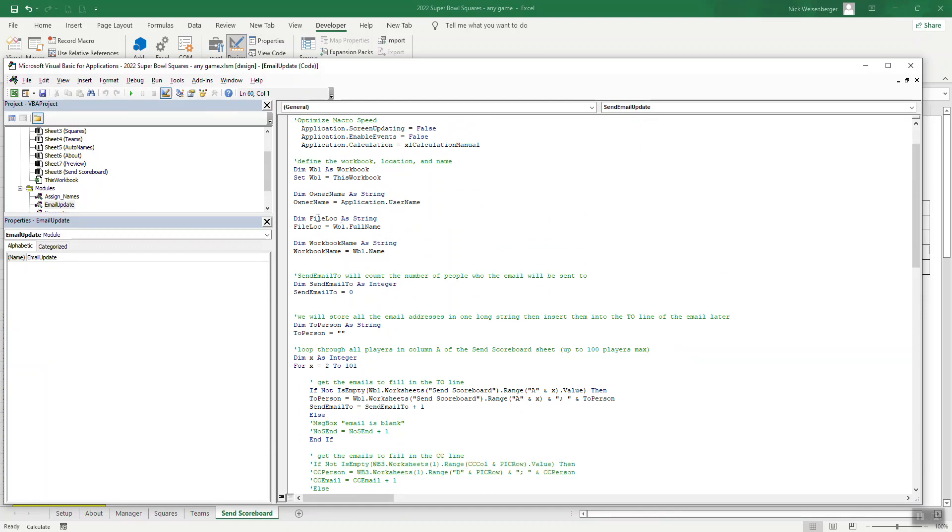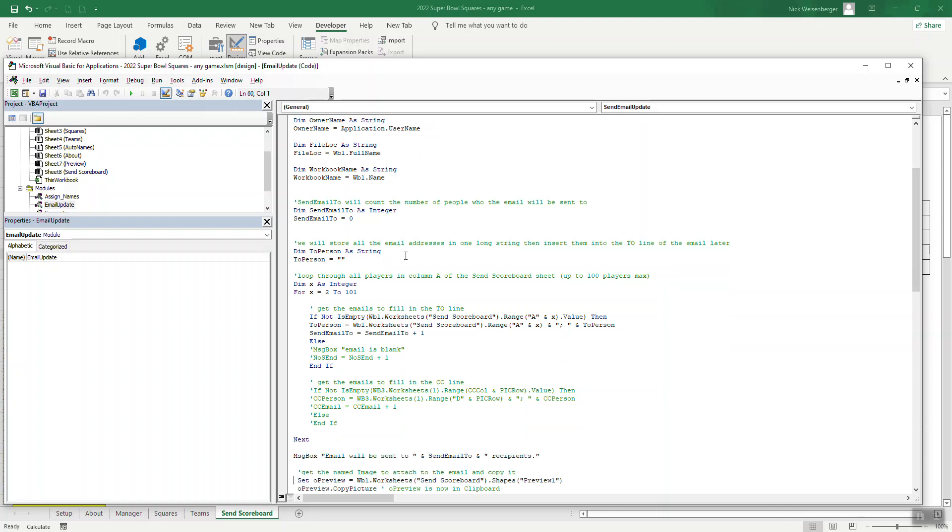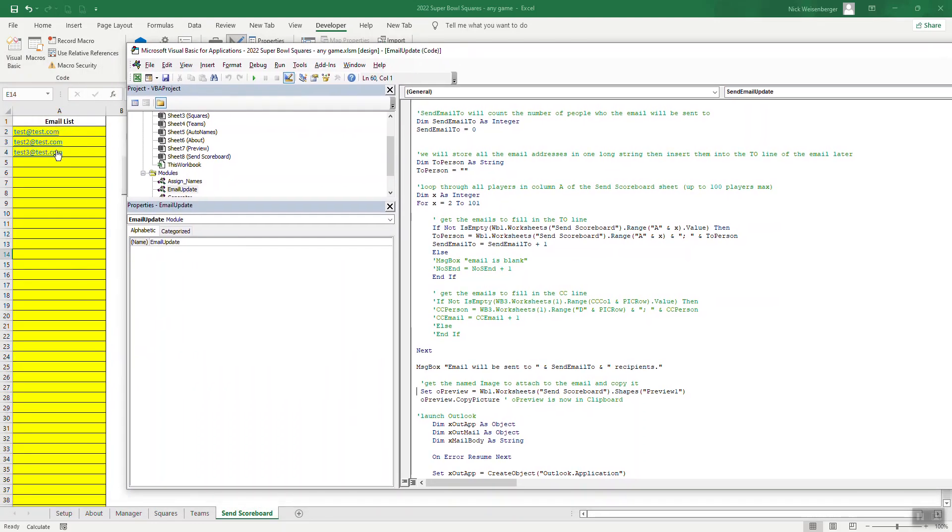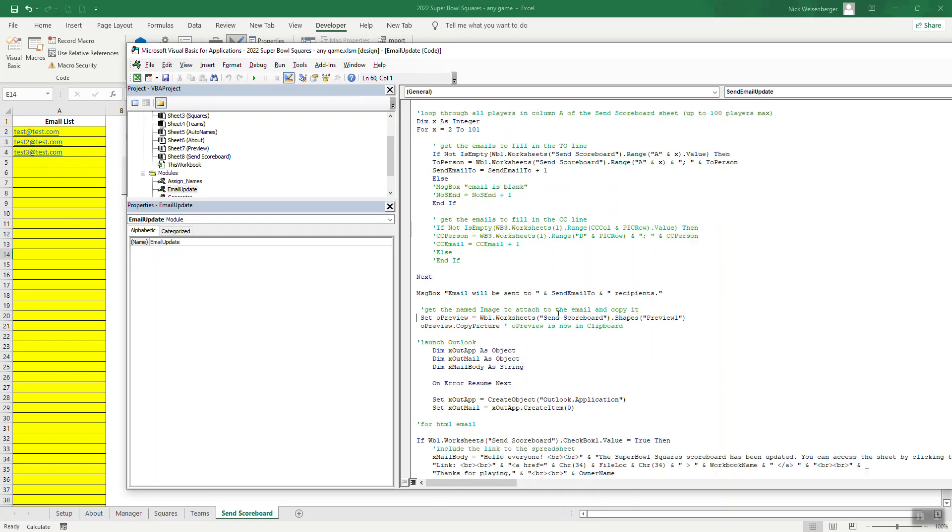I define where this workbook is saved and what the name is. That'll come up in the email. So you can see here, this is the loop that goes through this column one and gets all the email addresses. So if it's empty, it just skips it. If not, then it adds it. And then I also have a counter here every time it adds an email. So that way it knows, it'll tell you. I'll show you in a second. It shows you like, I was going to send it to the message box. Email will be sent to three, in this case, three people.